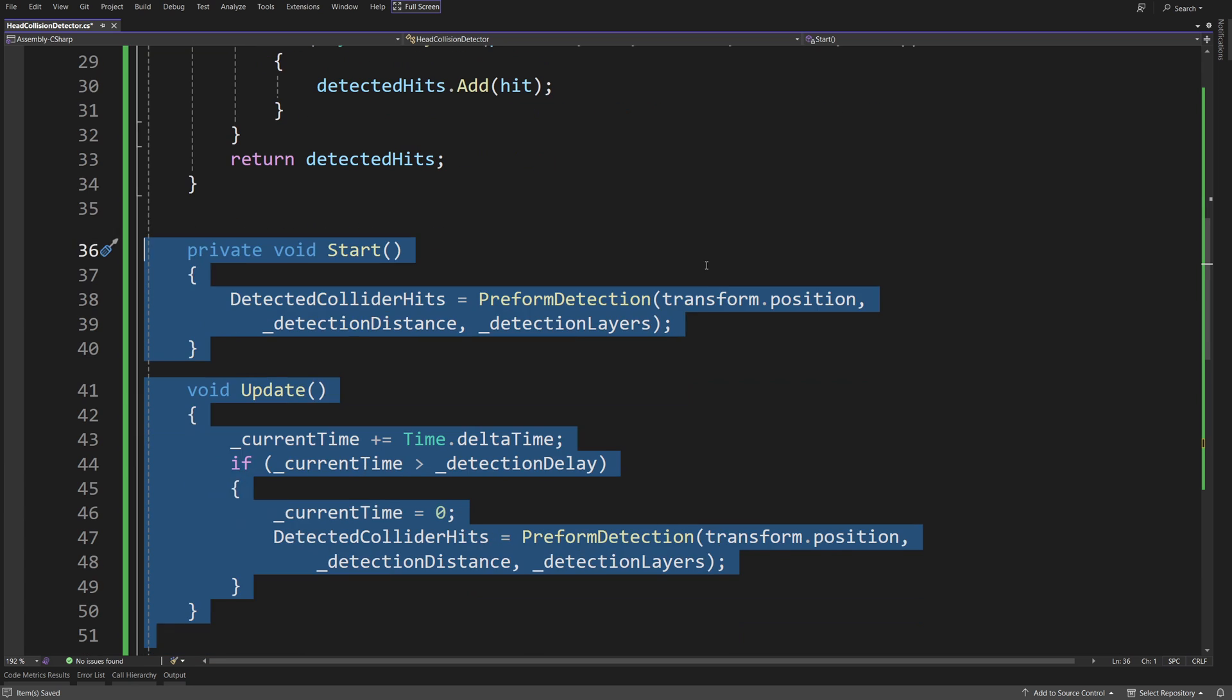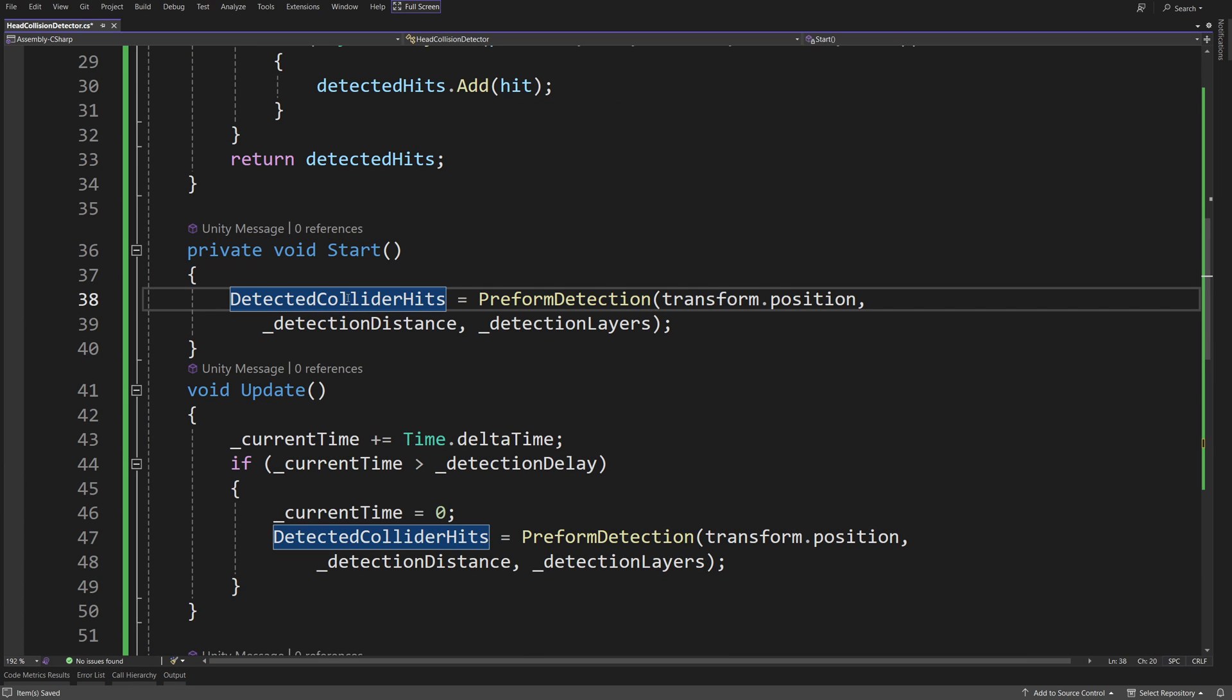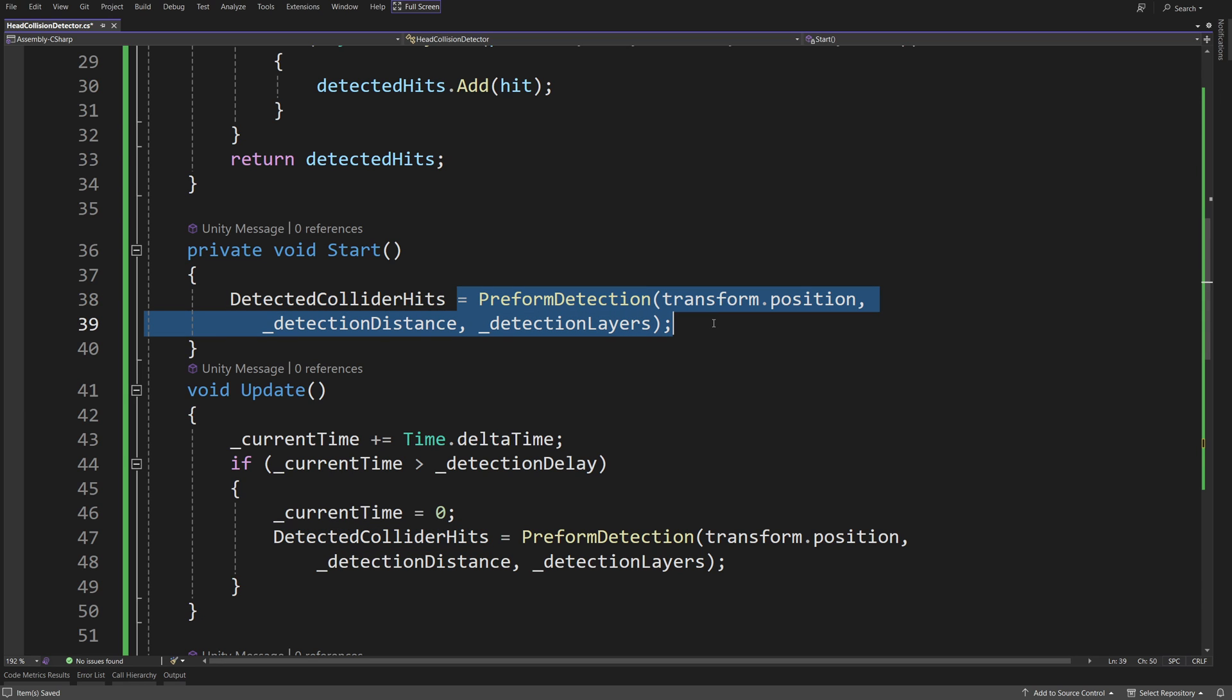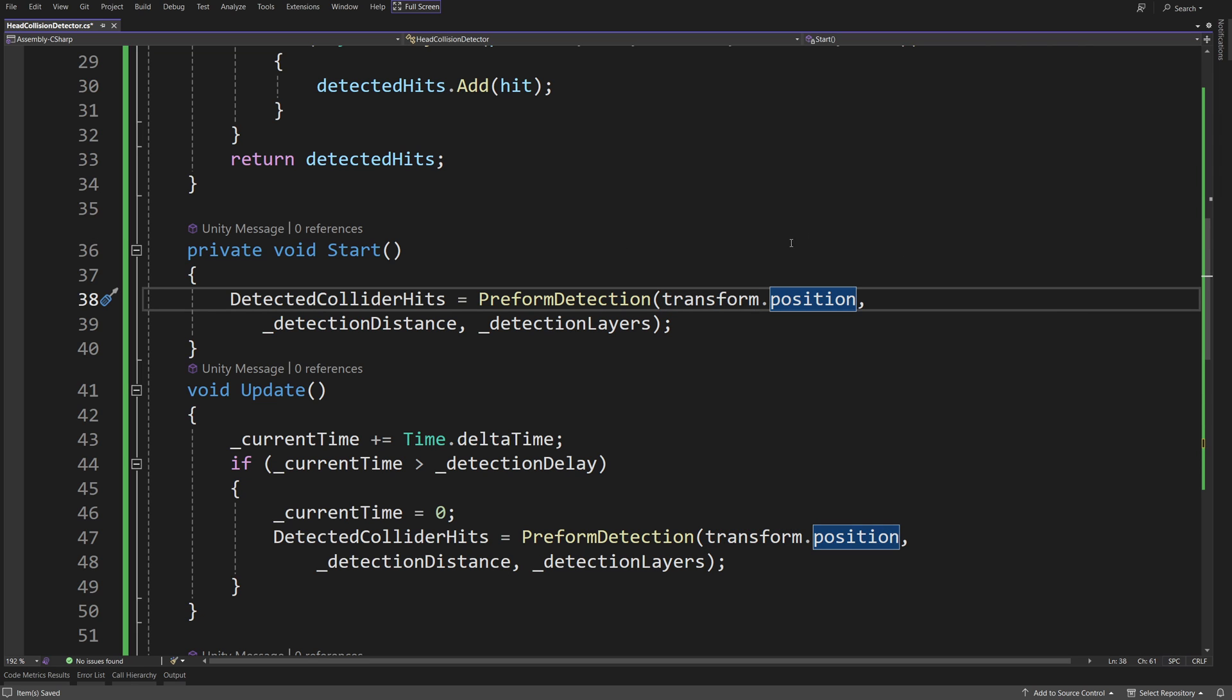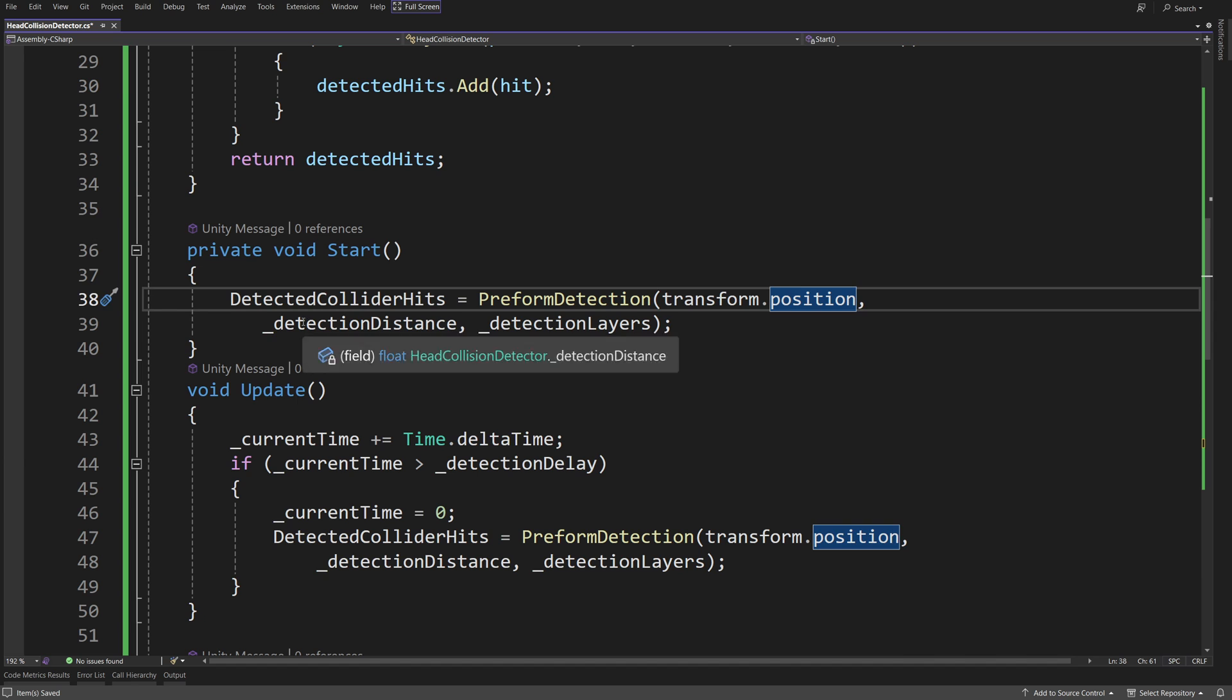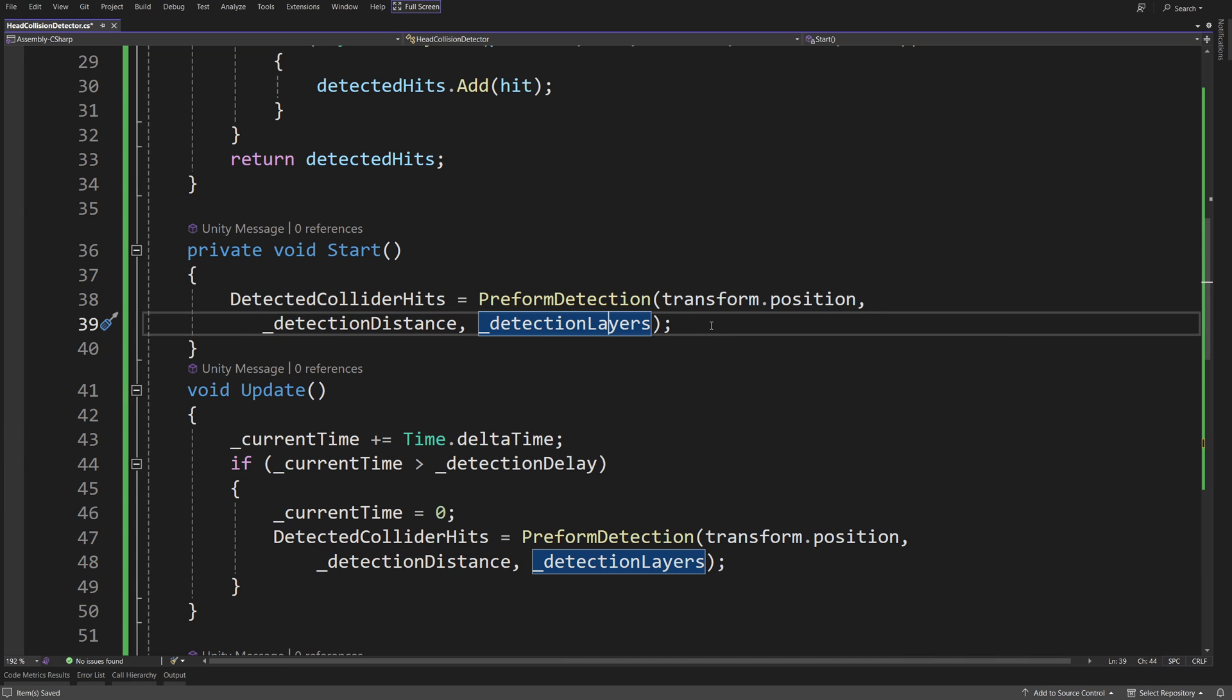So to do that, we are going to start by calling in the start the detected collider hits property equals the result of this method to initialize our script. We are going to pass the transform.position, so the position of our camera, so we need to place this script where our camera is, and the detection distance and the detection layers as other arguments.